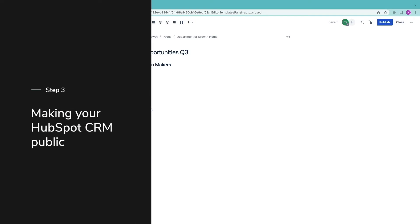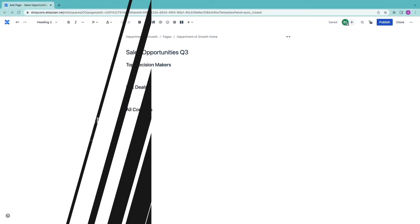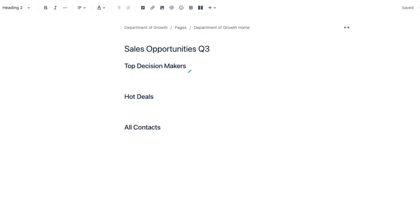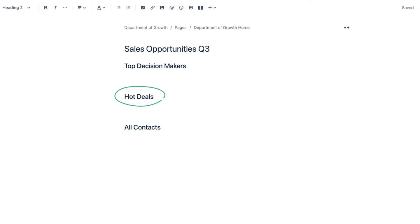As you can see I have three sections. In the first I want to have a small list of the top decision makers we are currently working. In the second another small list of deals that are closer to win. And finally I'm going to include every contact in the CRM.